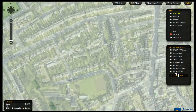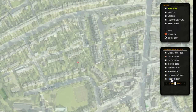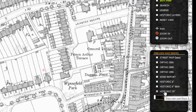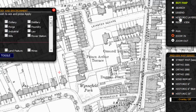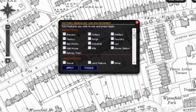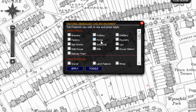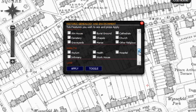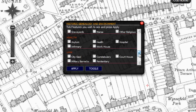When viewing one of the historical maps it is possible to interrogate the data further by clicking on Historical Layers here. A dialog box will appear allowing you to select various environmental and genealogical features and toggle them on and off.